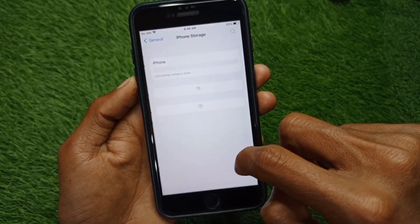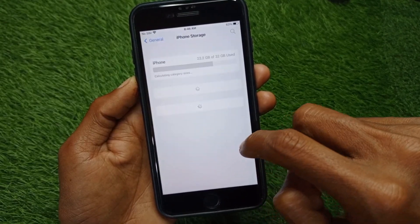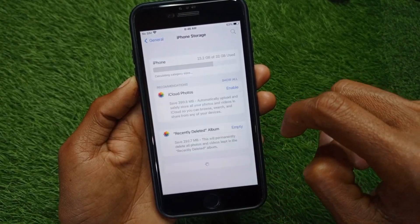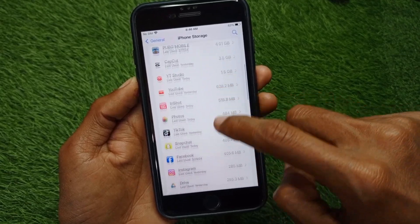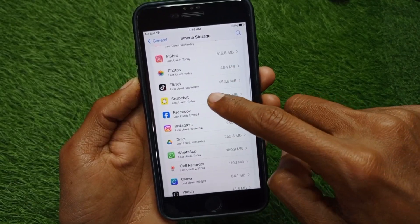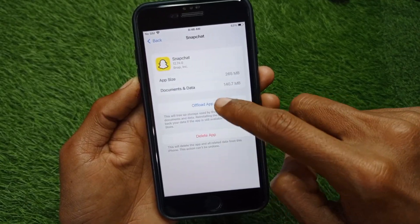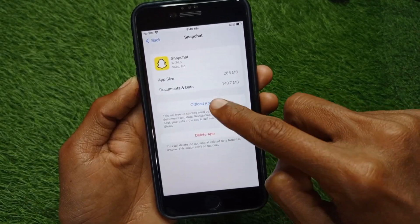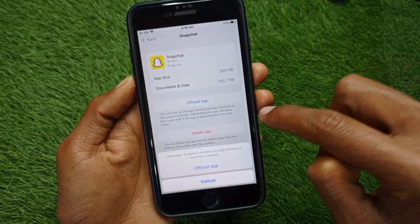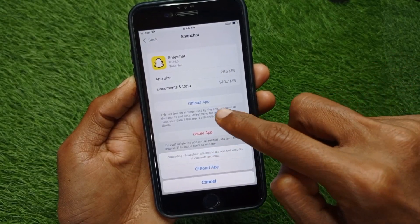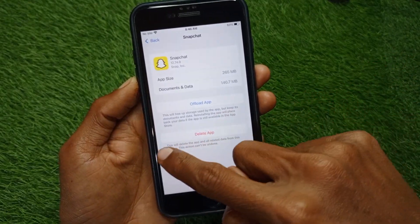Click on iPhone Storage and from here find your Snapchat. Click on Offload App, and after offloading you need to reinstall it again.